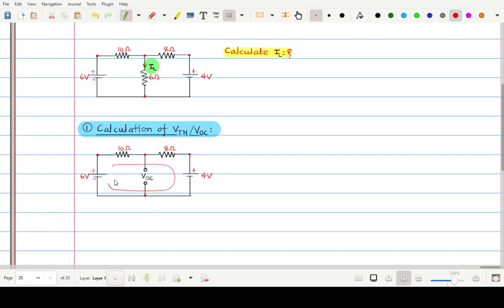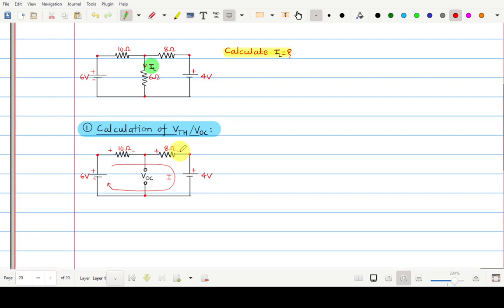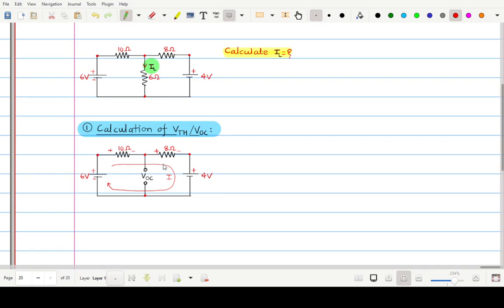Suppose one loop current I is flowing through this loop. When this current passes through the 10 ohm resistor we get polarities positive/negative — the terminal in which current is entering is taken as positive. Applying KVL to this loop, this loop consists of four parameters: 6 volt, 10 ohm, 8 ohm, and 4 volt. Every parameter must be written in terms of voltage for the KVL voltage equation.